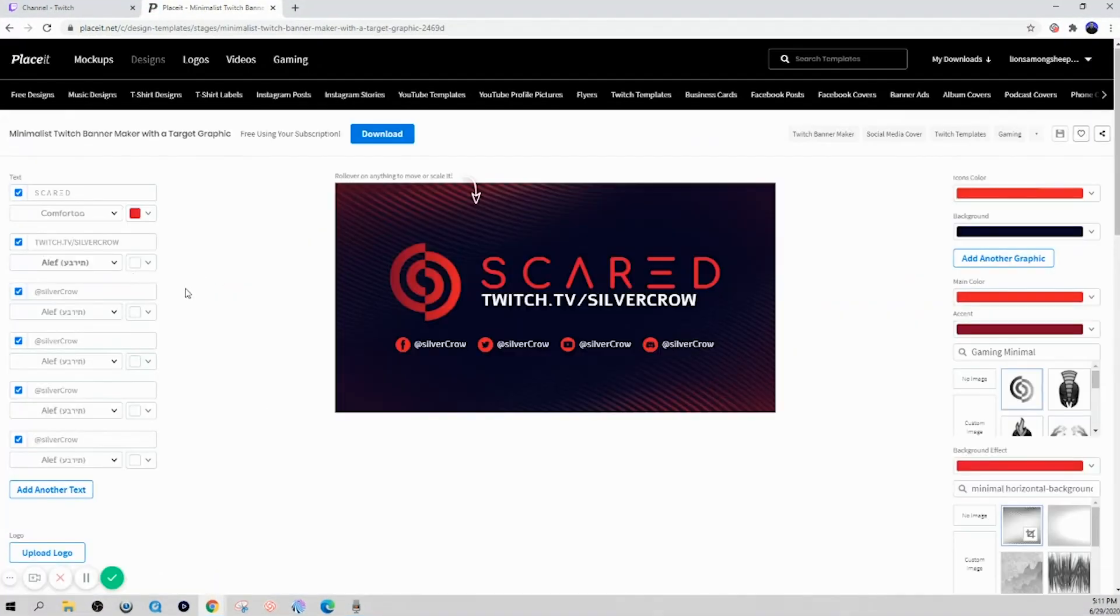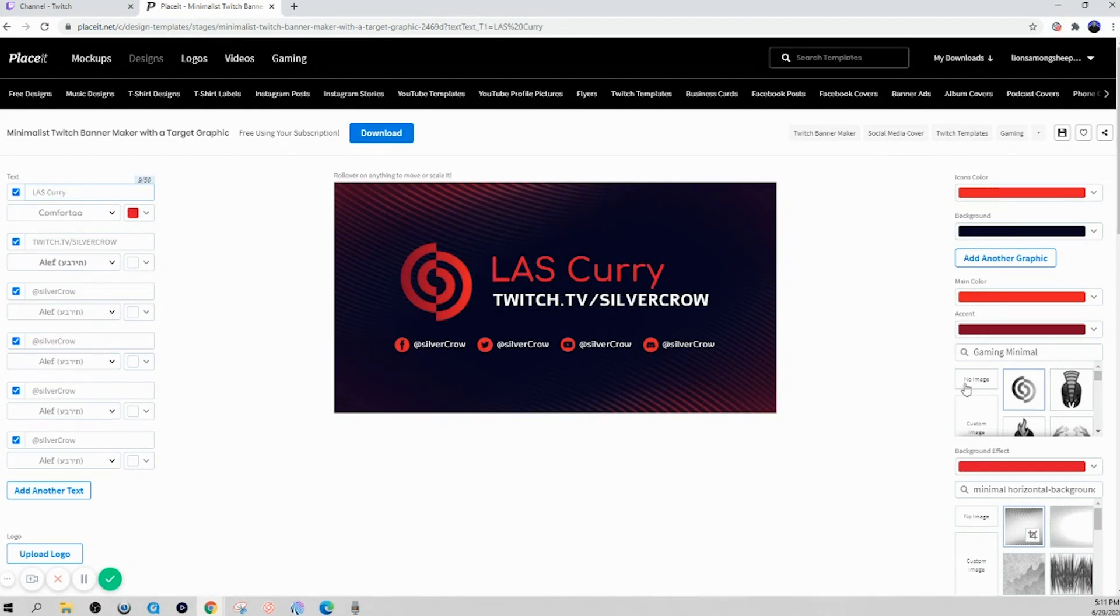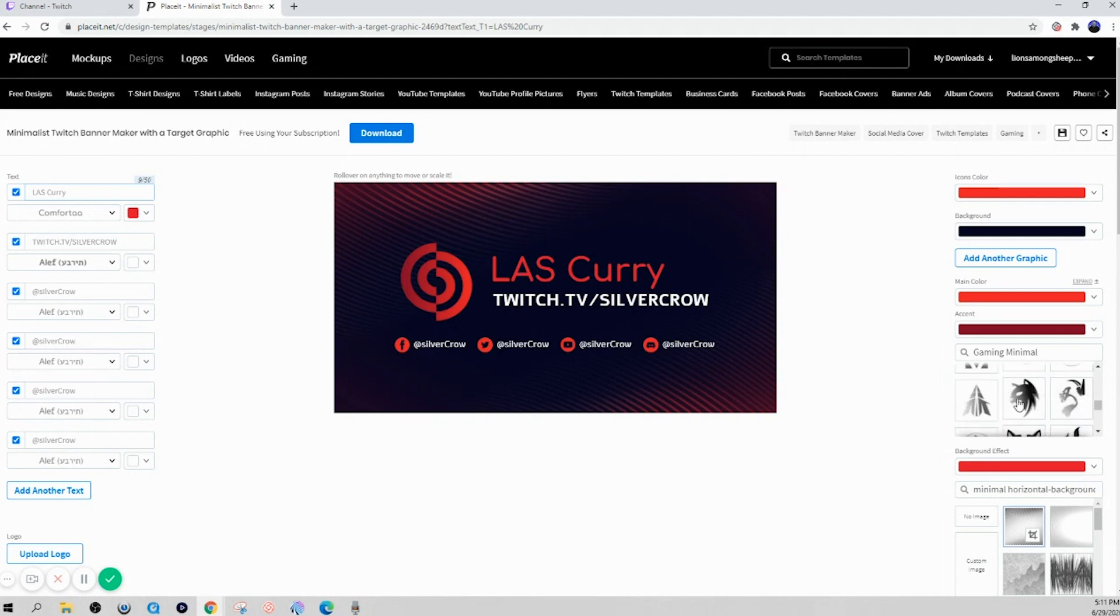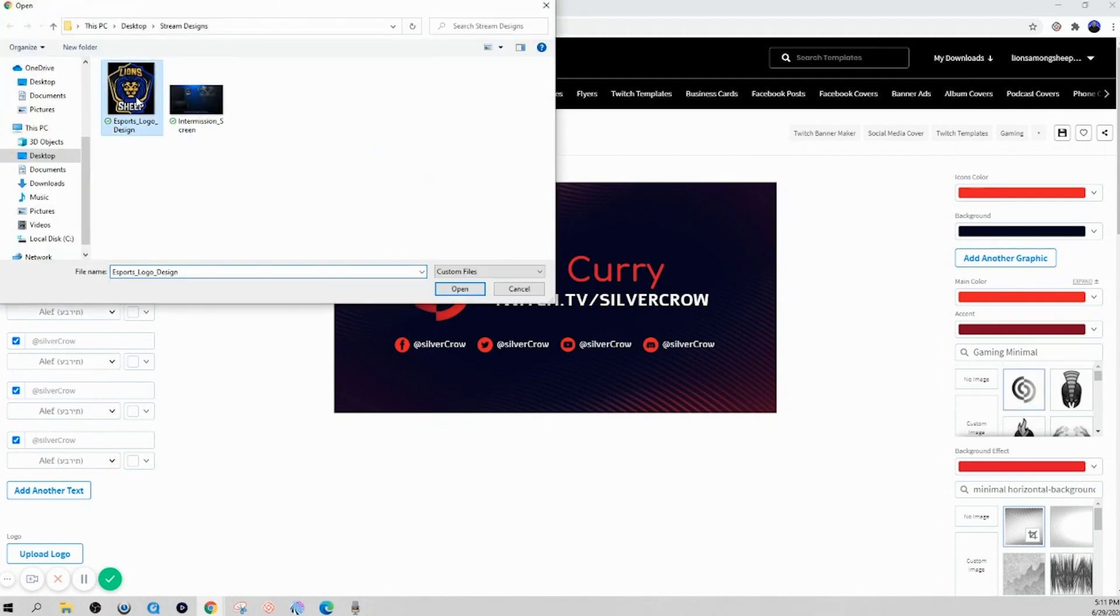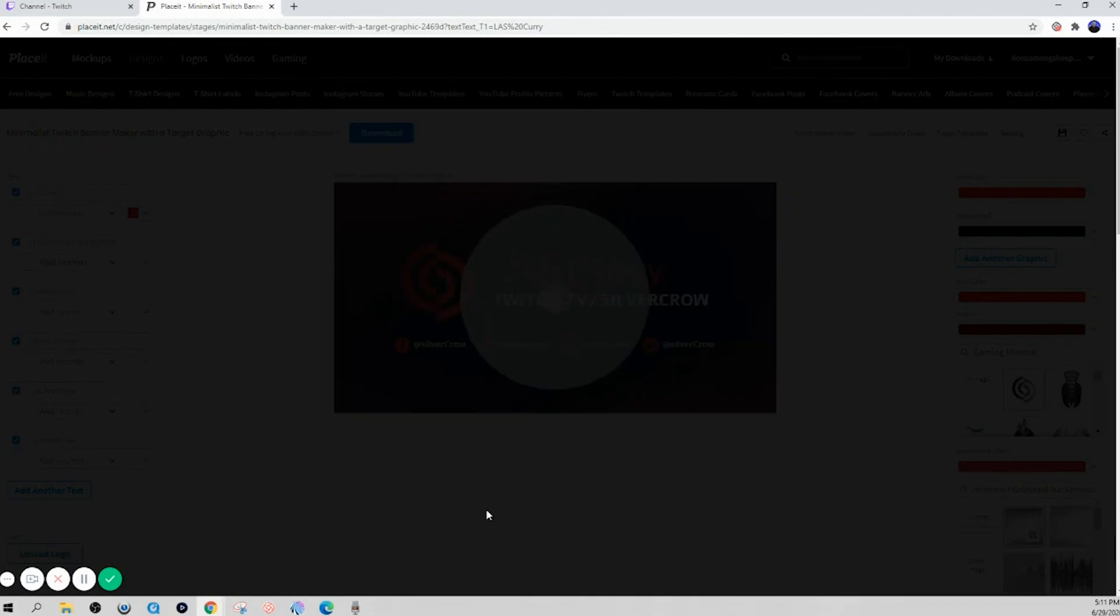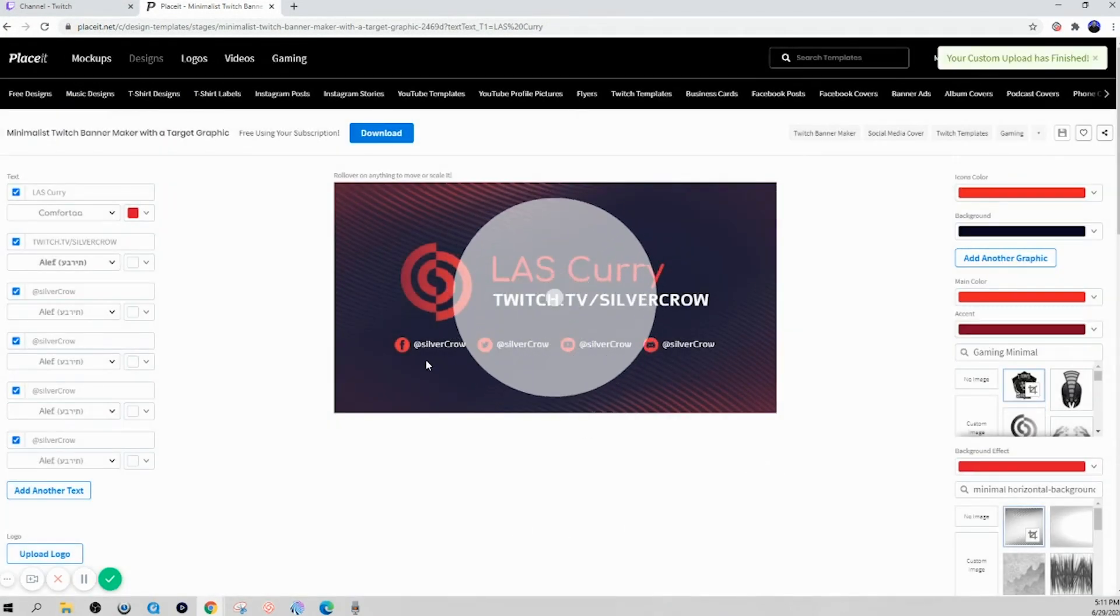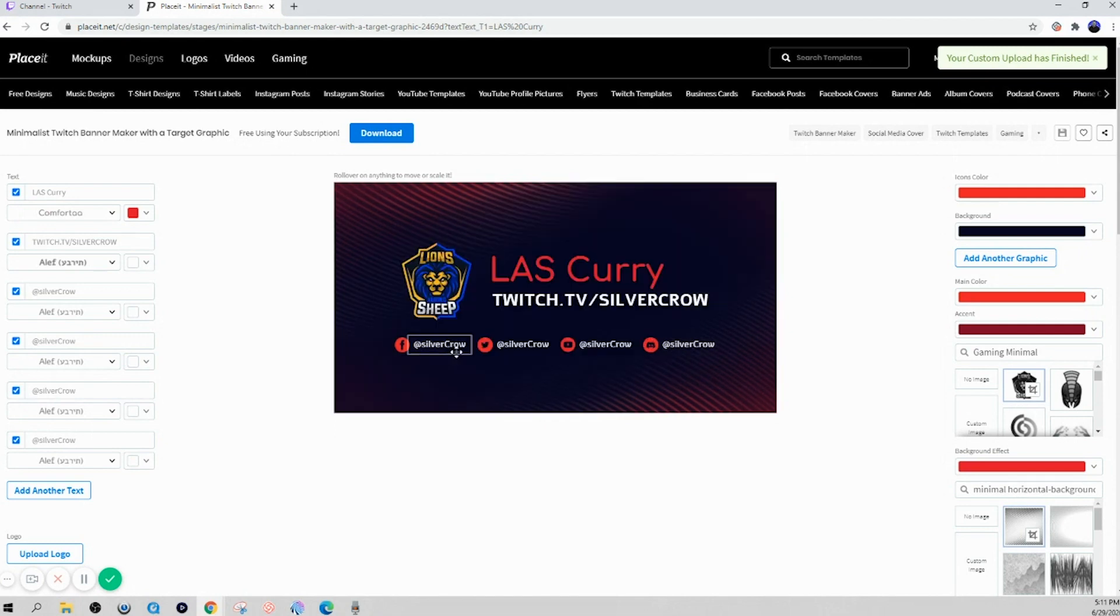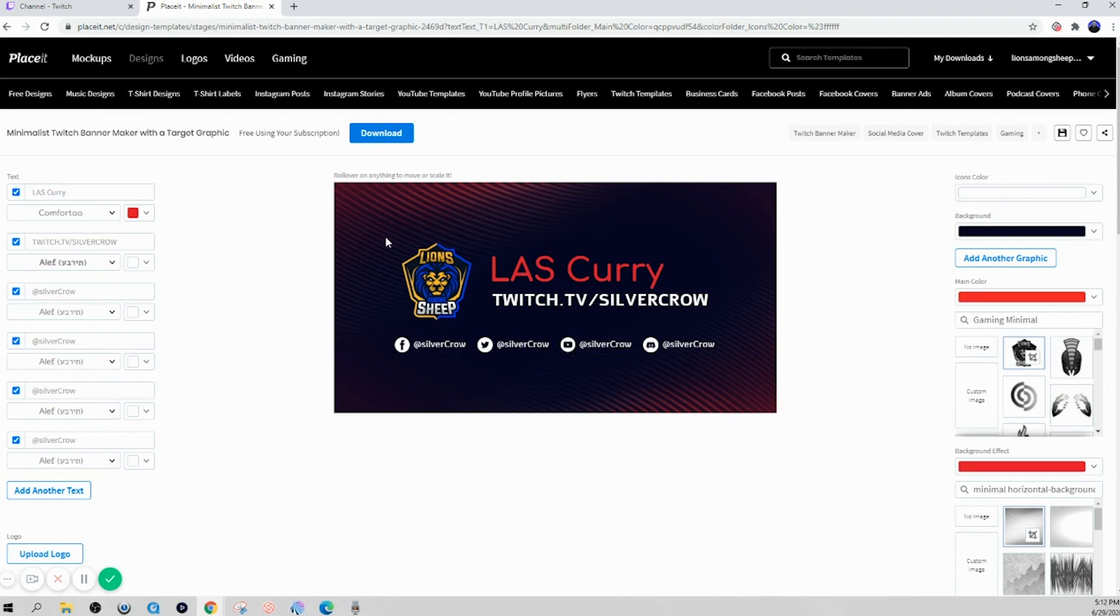So when you come here to the Twitch banners, you can select any template that you see here, and you'll be able to go ahead and customize it real easy. So on the left-hand side, you're going to see the option to be able to update any text. So I can go in here and put Last Curry, my name. And then if I want to change this image and put my logo, I can use custom image, select my logo, and it's instantly going to drop it in there for me.